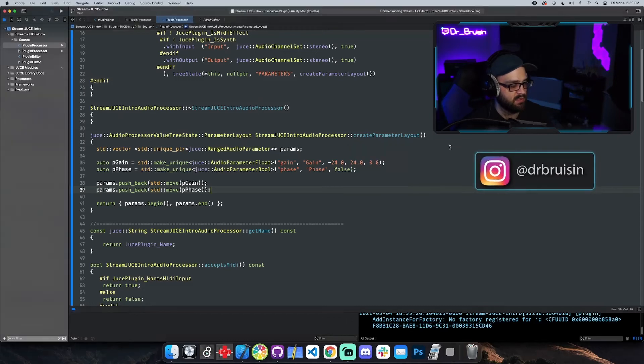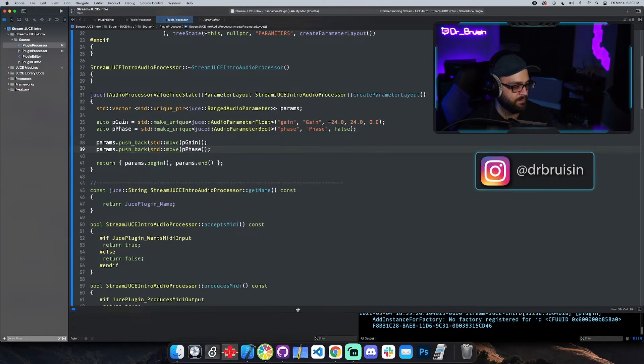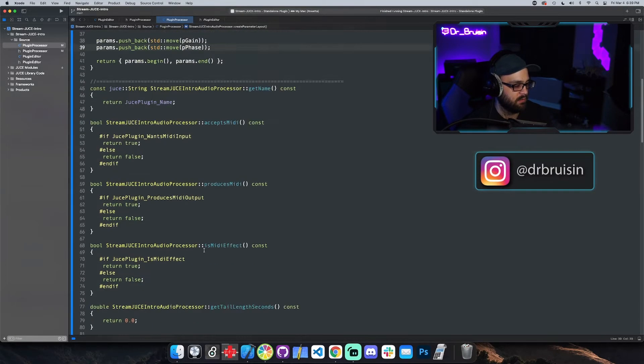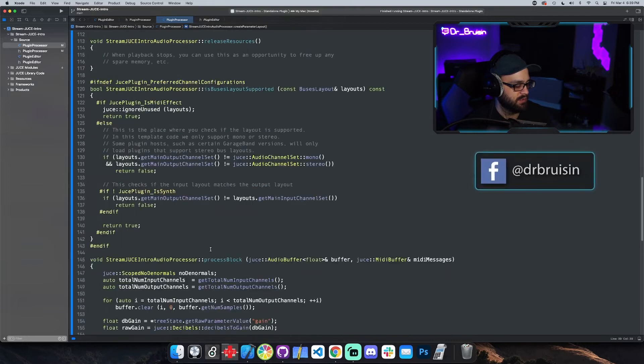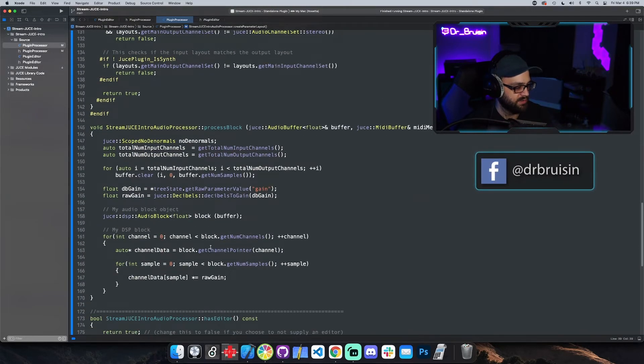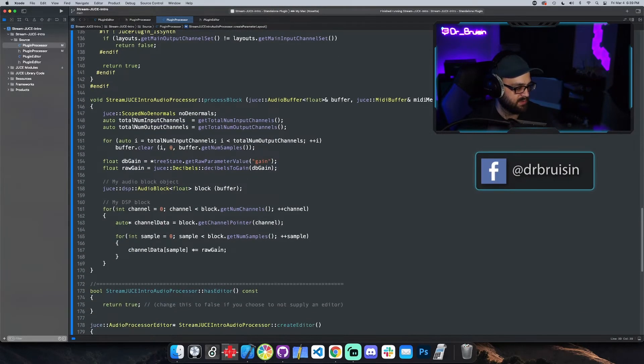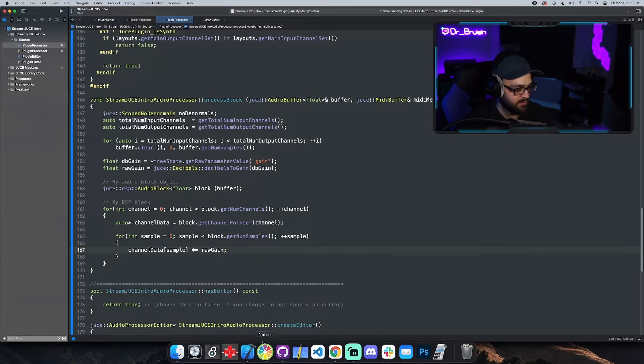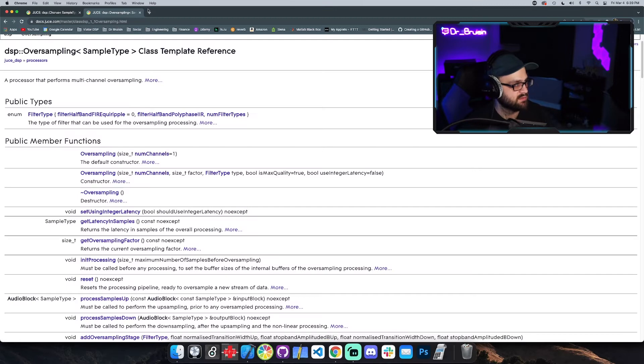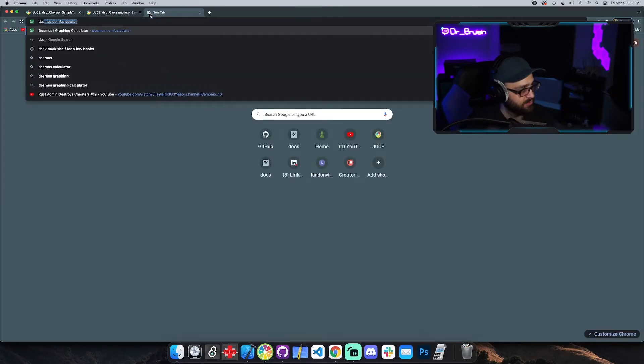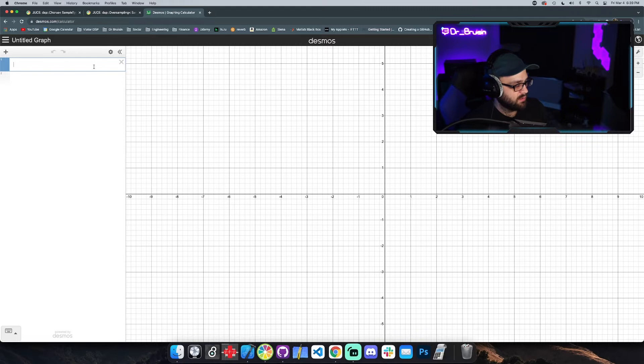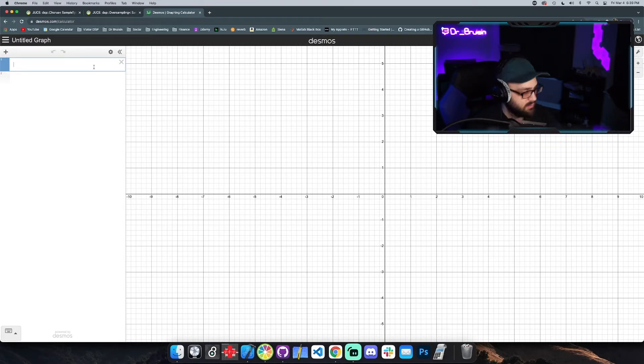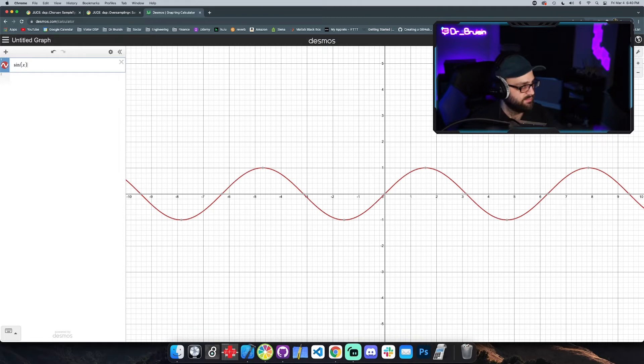So let's actually do something with the phase. Another super amazing big brain DSP concept I'm going to do is let's flip the phase of the signal. So what we need to do, let's visualize this a little bit. Let's go to Desmos calculator. Let's see, I'm gonna say let's plot a sine wave, sine of X, and then let's plot another one.